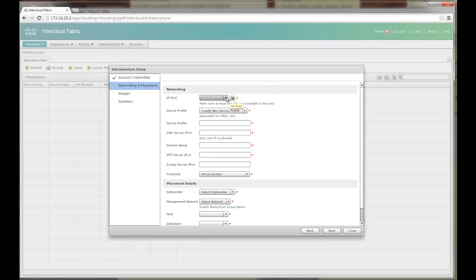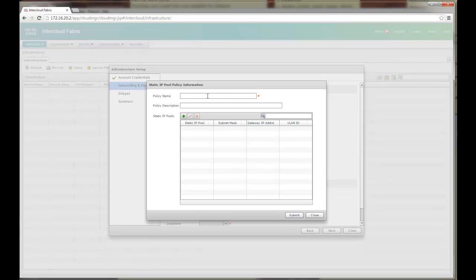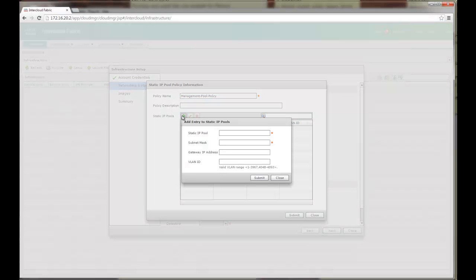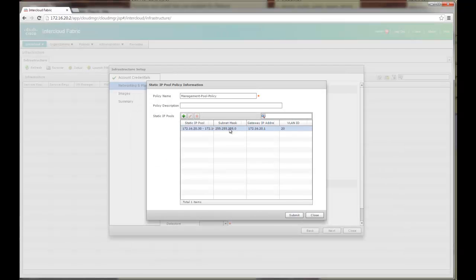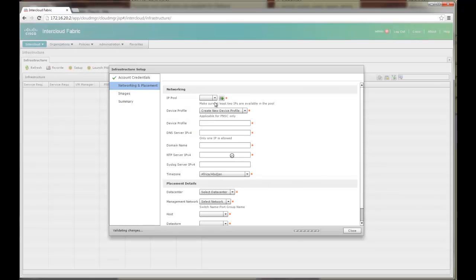Now here what is asking the next step is that for the management devices, we need to provide a set of IP addresses. Since I haven't created any pools, let's go ahead and create a pool. I am going to call it management pool policy and I will create a set of IP addresses in the management range here. My management VLAN is 1716.20 and I am going to create a pool from 30 to 1716.20.40. My mask, my gateway and my VLAN. This set of IP addresses is going to be used for a variety of things. All the management devices, for example PNSC, my VSM, my InterCloud switch, my InterCloud extender, those will all be pulled from this pool of IP addresses from here. I am going to pull that up here.